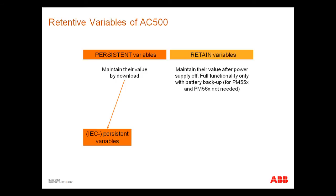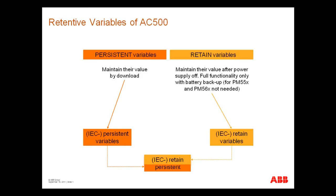The variables can be declared as persistent or retain or both. Additionally in the AC500, you can declare an addressed memory area as both persistent and retain.